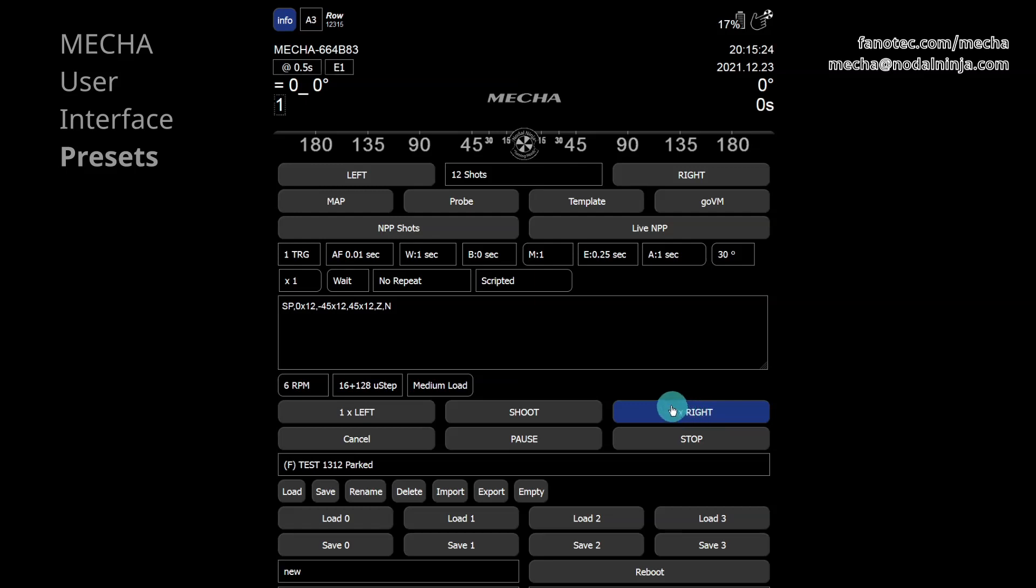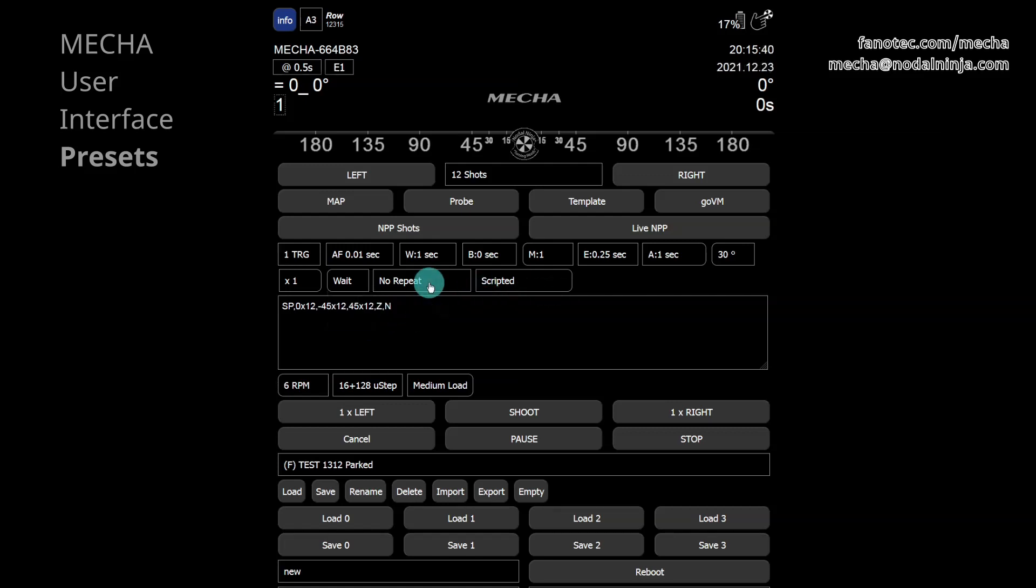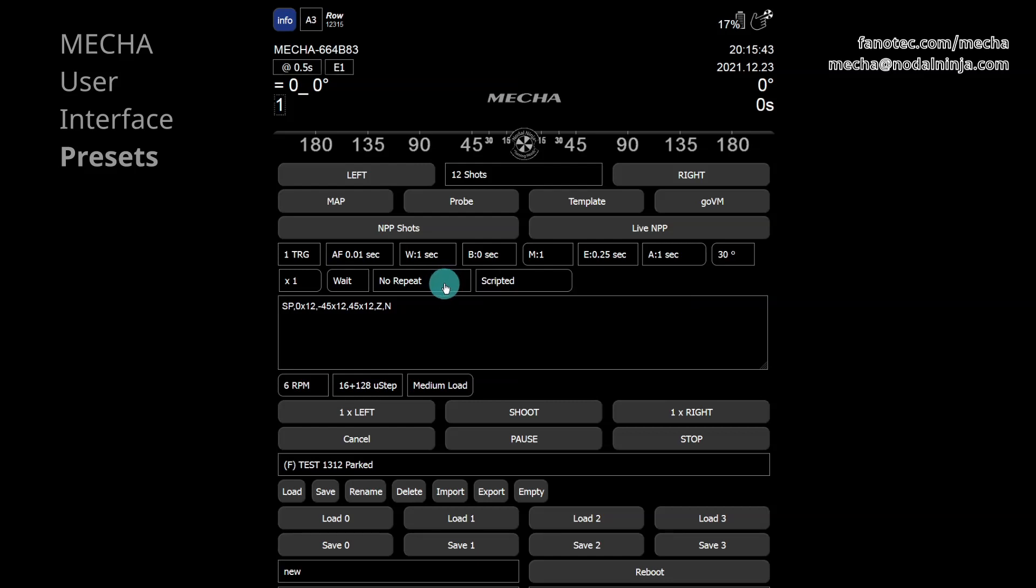Wait alternates with rewind. These options tell Mecha to wait after the last shot, or to rewind to the initial position. Rewind is useful if there are cables attached, or for partial panorama and time lapse. Repeat is the delay until the shooting sequence will be repeated automatically.